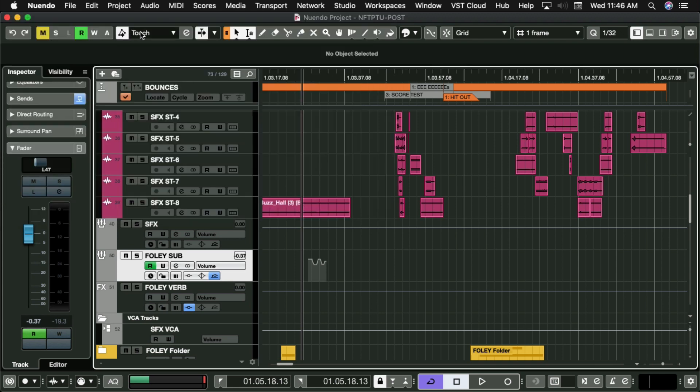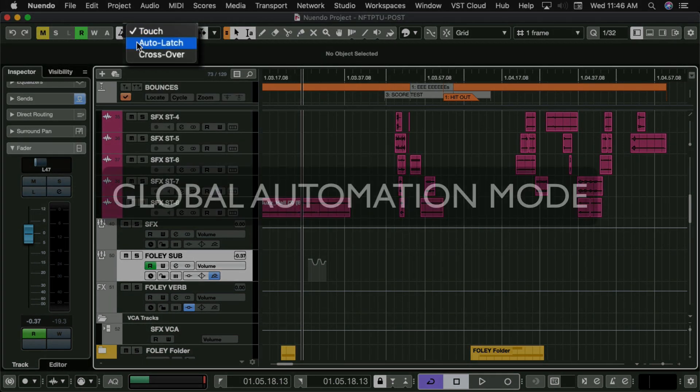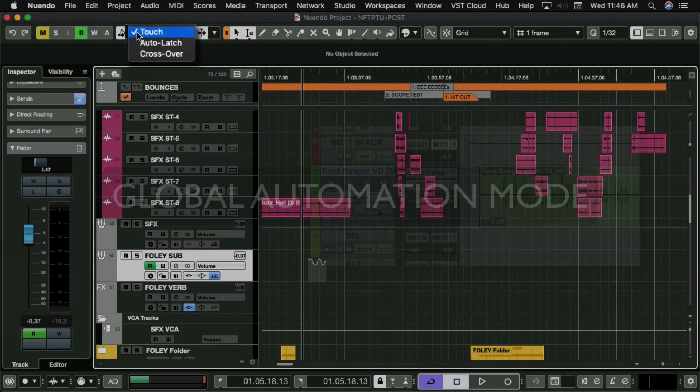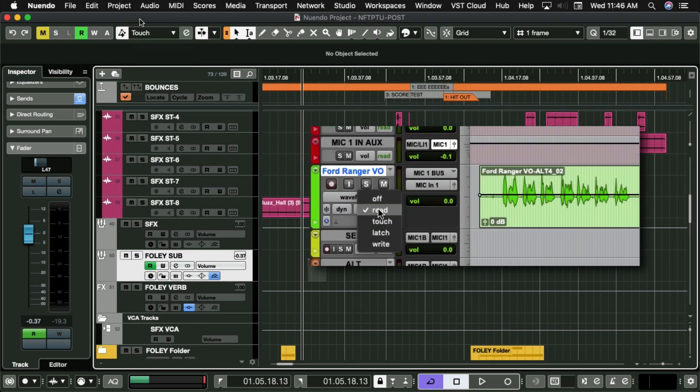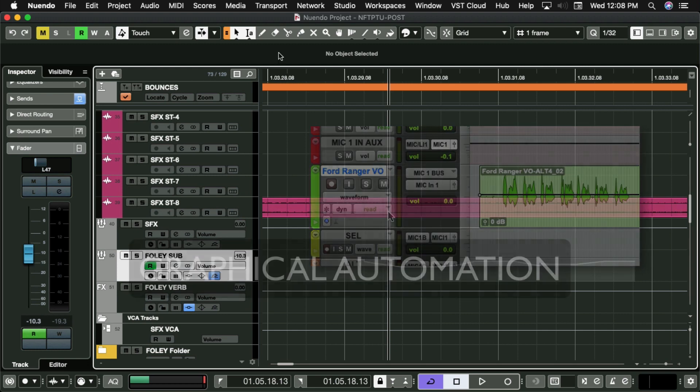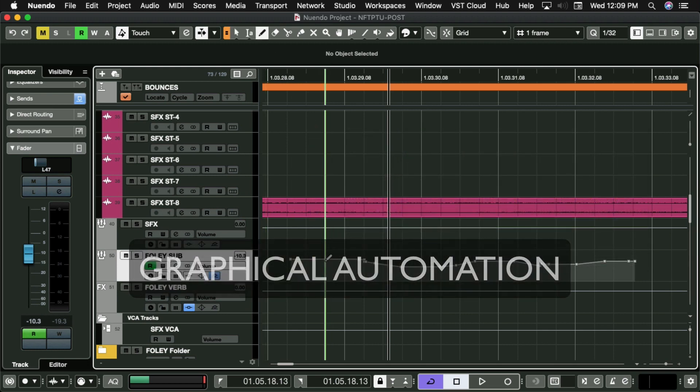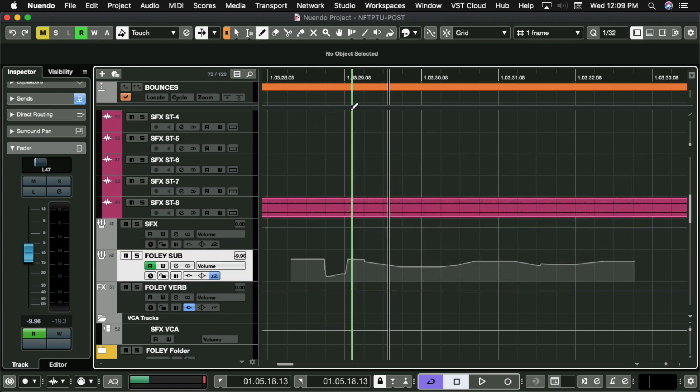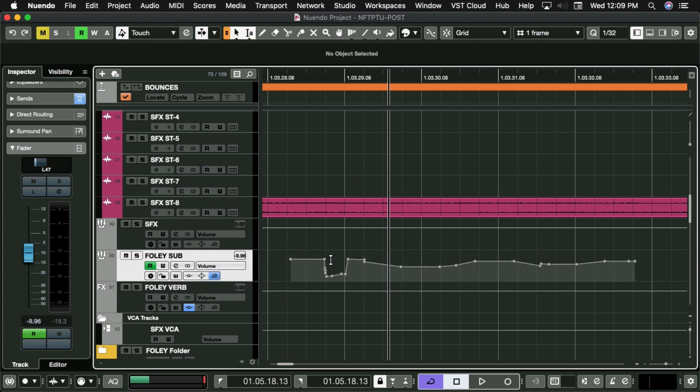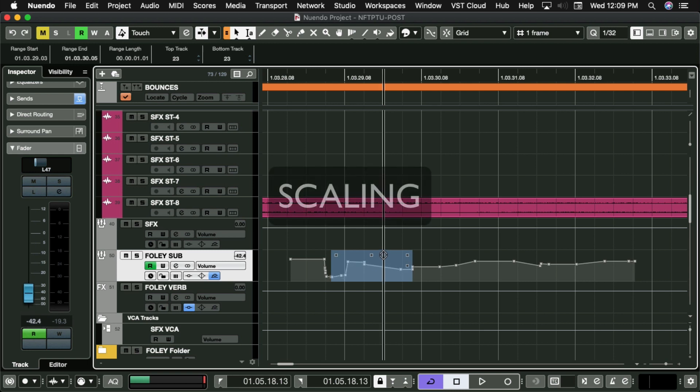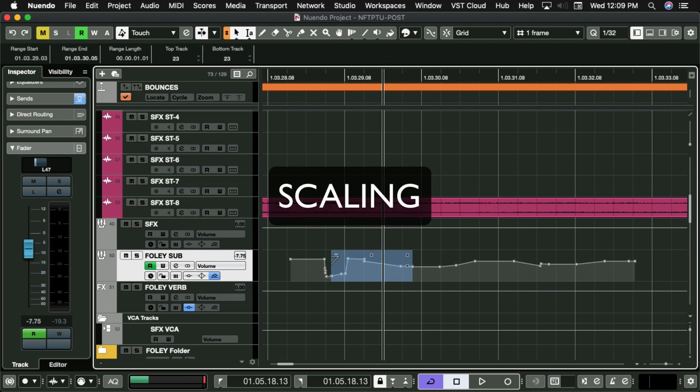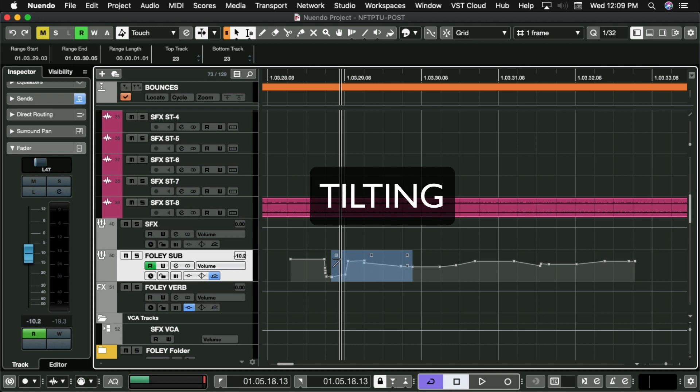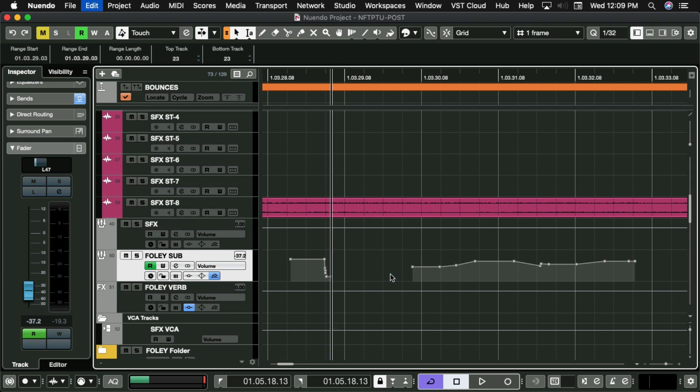You can determine how you write by choosing a global automation mode. These are pretty similar to the Pro Tools automation modes. Automation can also be written graphically, with various tools. And could just as easily be edited by the same tools. Or by scaling. Or adjusting by tilting. And the usual copy, cut, delete.